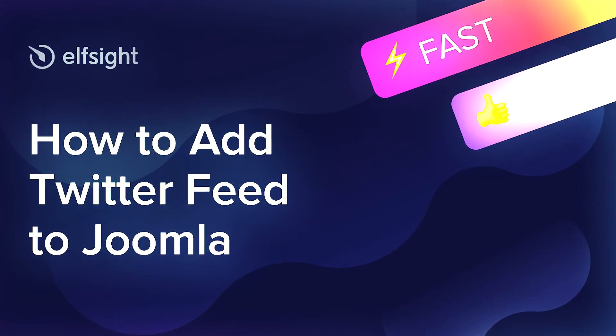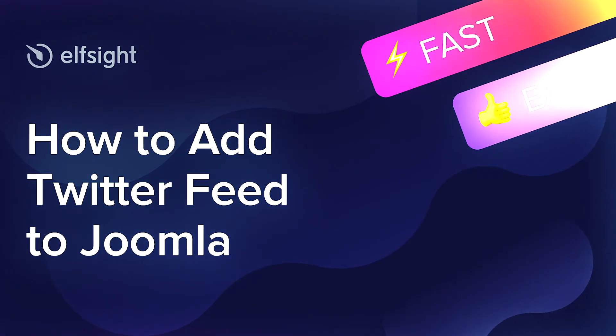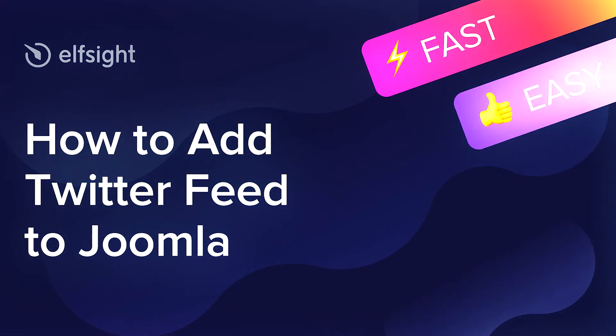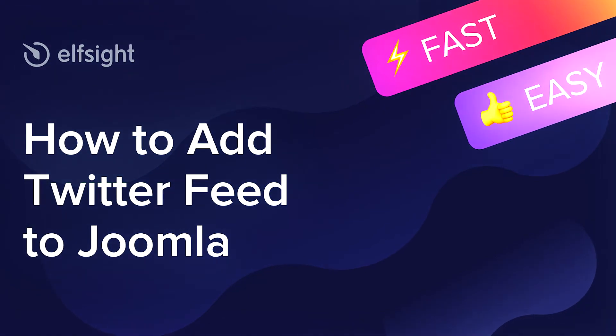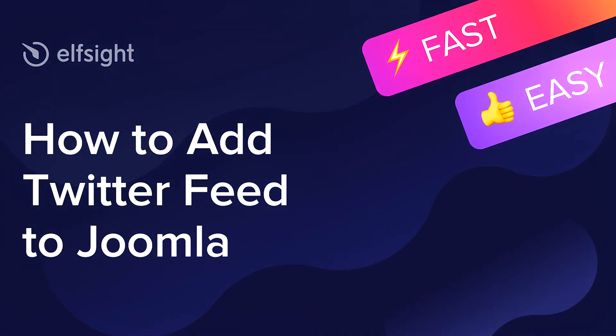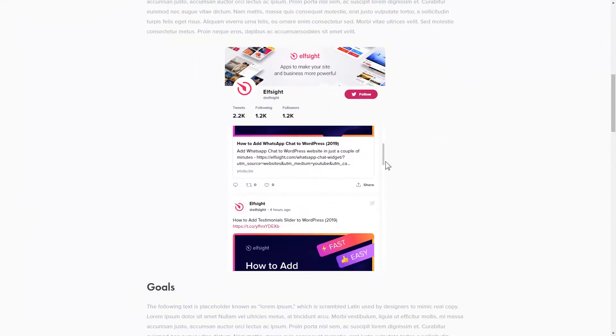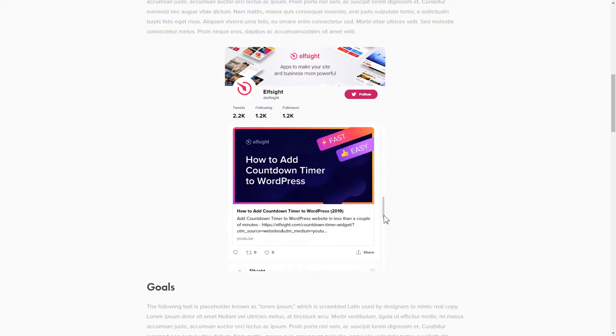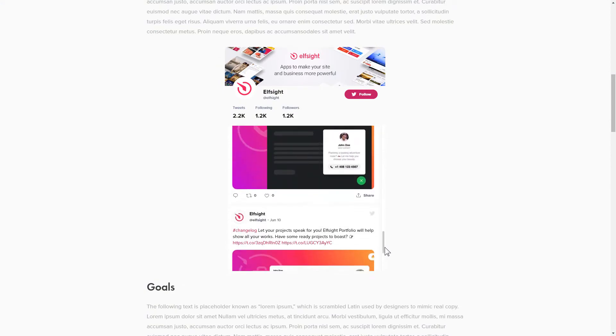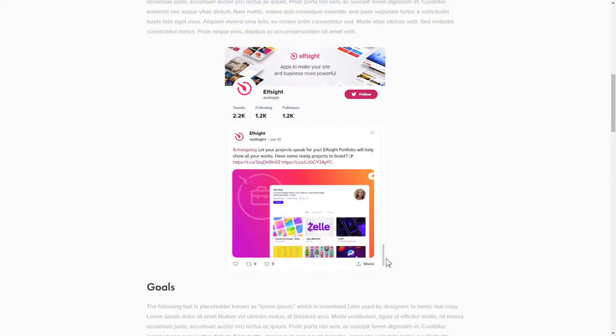Hey everybody, this is Maggie from Elfsight. In this guide, I'm going to show you how to add Twitter feed to your website. It only takes 2 minutes and you don't need any specific skills to do it.